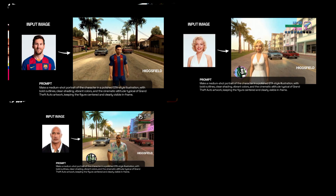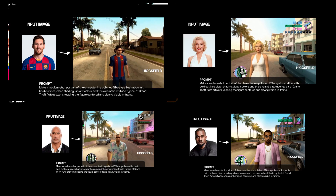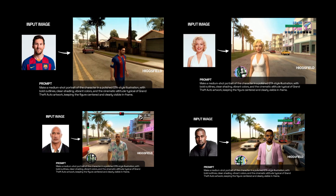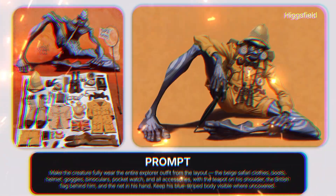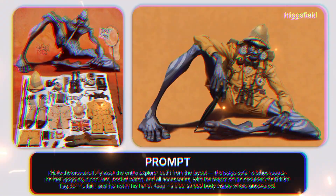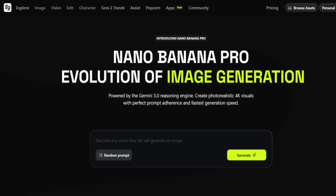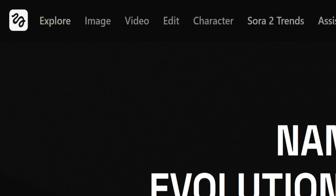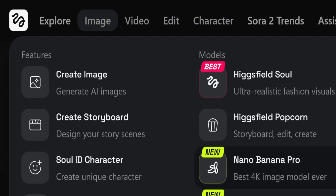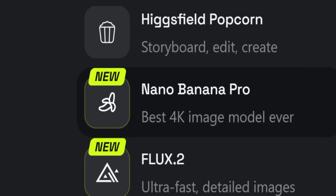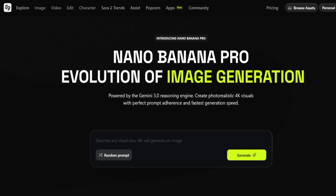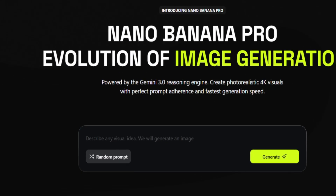Hello friends, welcome back to my YouTube channel. Do you want to create videos by giving a prompt? Do you want to face swap or animate a video? Then come back here. Higgs Field is one of the fastest growing generative AI companies, and their mission is providing the most creative tools for creators.